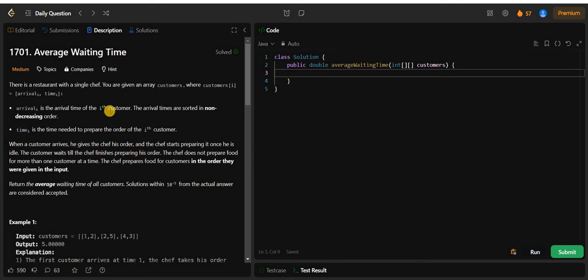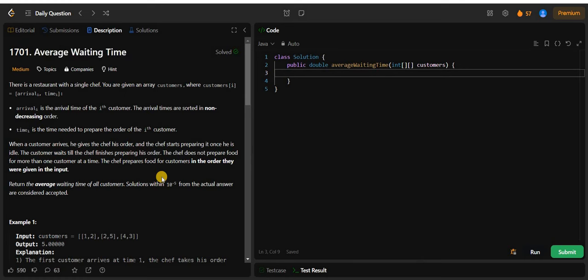Hello everyone, welcome back to my channel Algorithm HQ. Today I'm going to write the code and explain the algorithm to solve the Average Waiting Time problem from LeetCode. It is a medium level problem and the problem of the day or daily challenge on LeetCode. I'm going to code the solution in Java, but I'll explain the approach on the blackboard first, so this video will be useful for people coding in different languages.